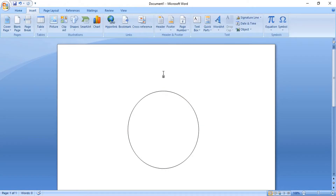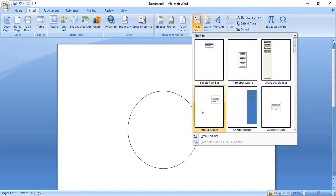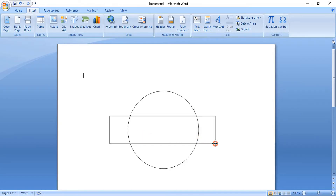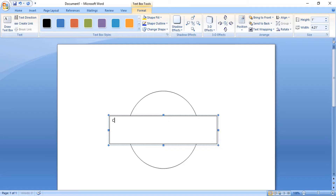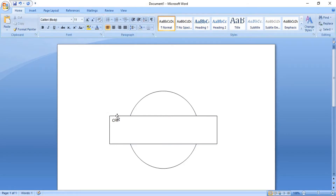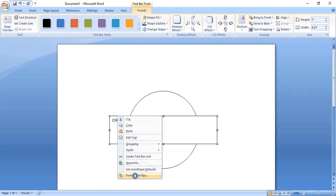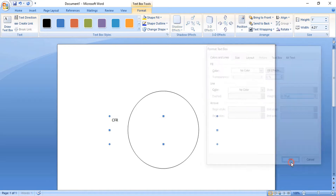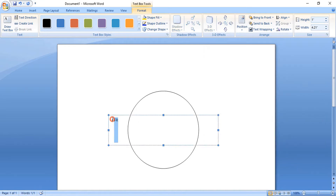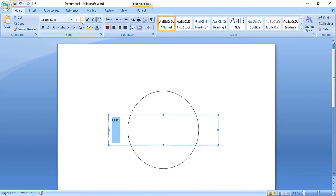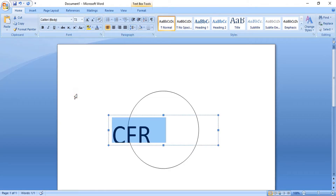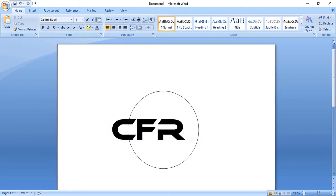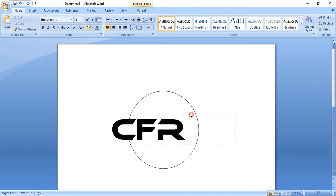Now take the text tool, draw the text box, and write the logo title here. Do right click and format the text — remove the outline color and fill color, then click OK. Now select the text and increase the font size. Let's change the font; I'm using the Ethnocentric font, which you can download from a Google search. Place the text at the center.